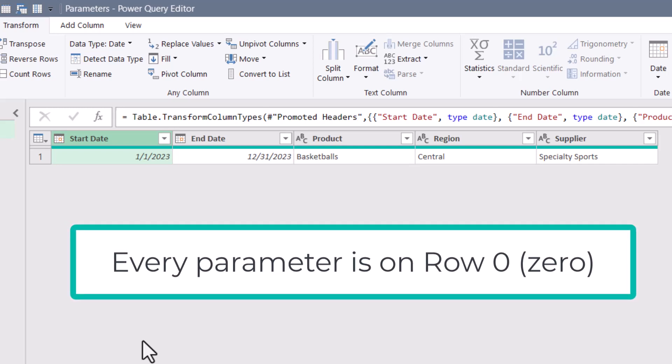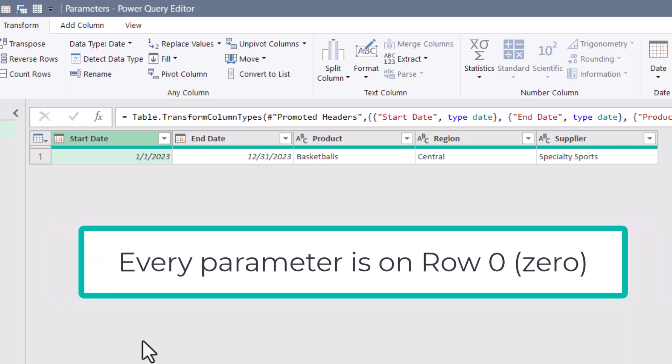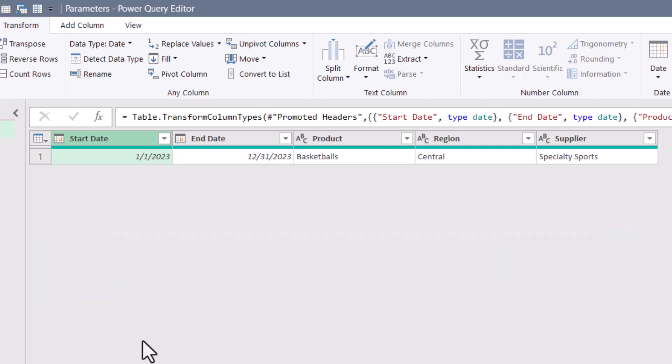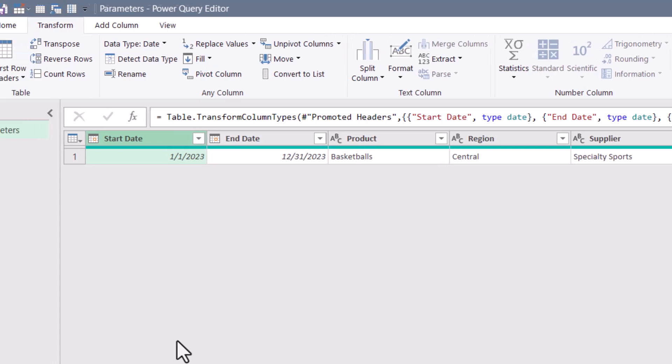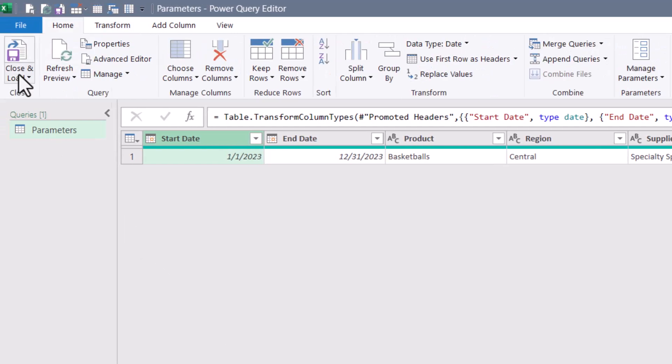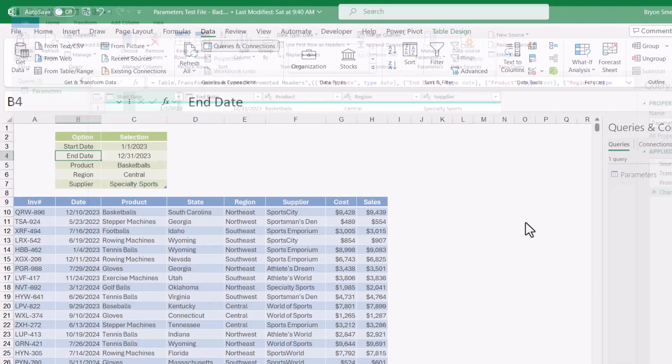And so now instead of saying go to parameters selection two for the product, we can say go to parameters product and the number will always be zero. So the only thing we now have to think about is just the name of the field. And so we can say things like product region supplier and everything is just row zero. So we'll go ahead and set this up as a connection only query.